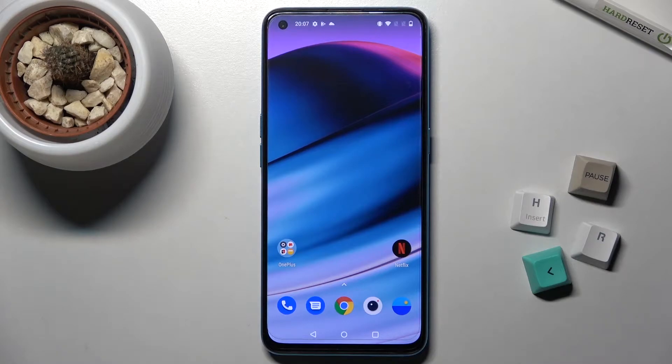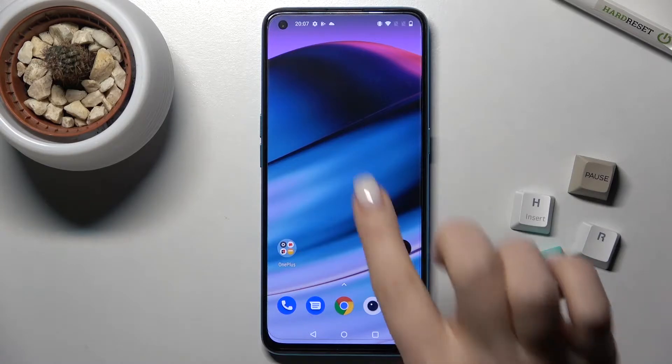Welcome to the tutorial on the OnePlus Nord C 5G. I'll show you how to change the lock screen wallpaper on this device.